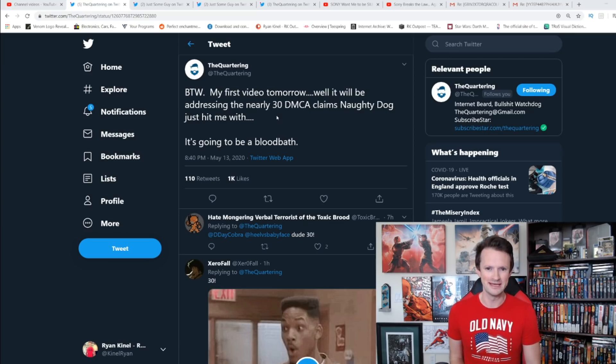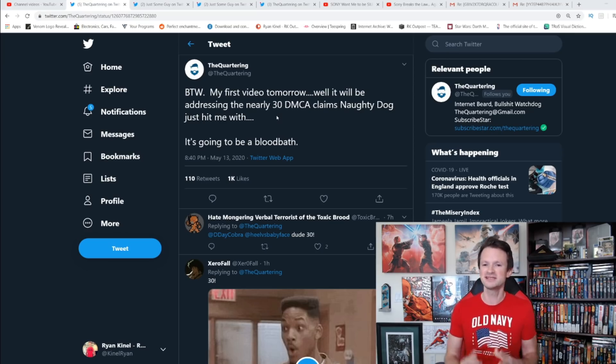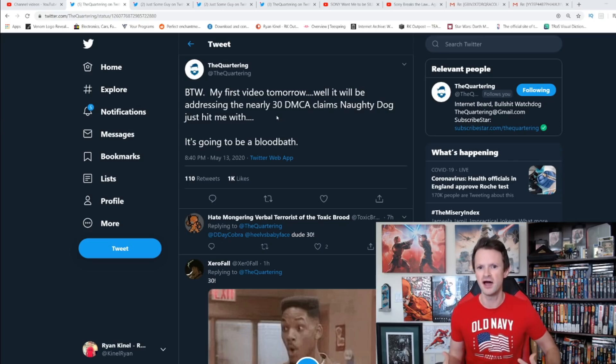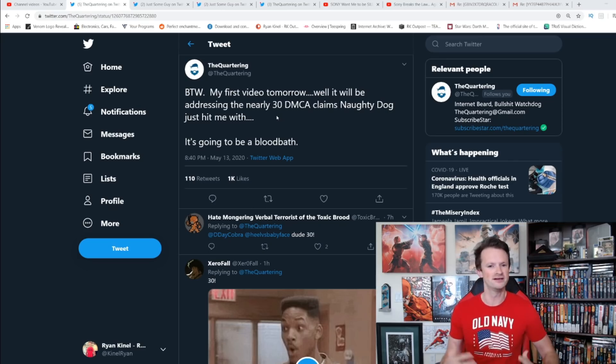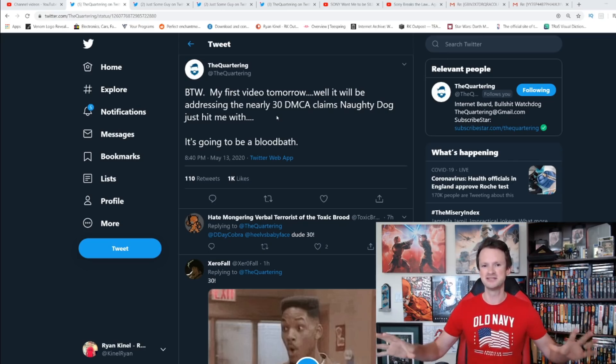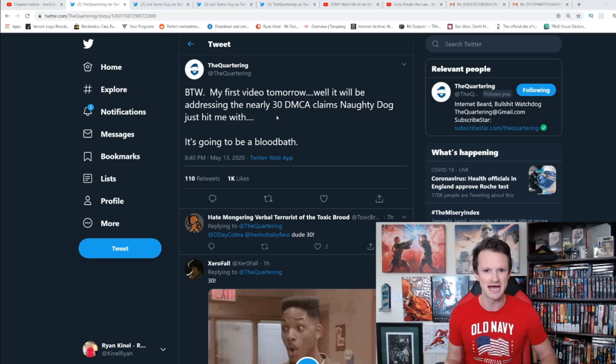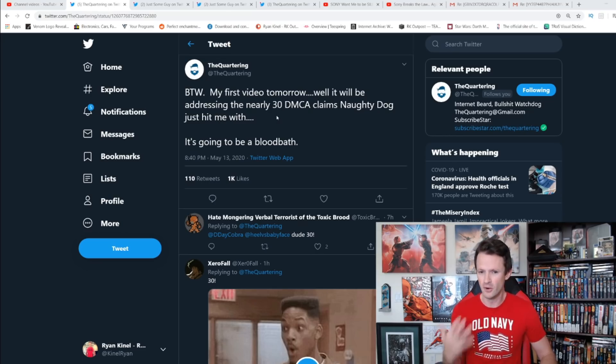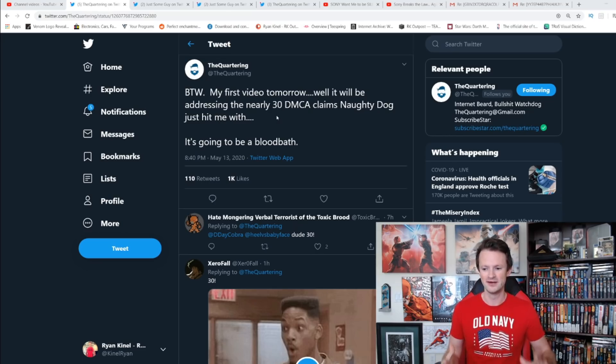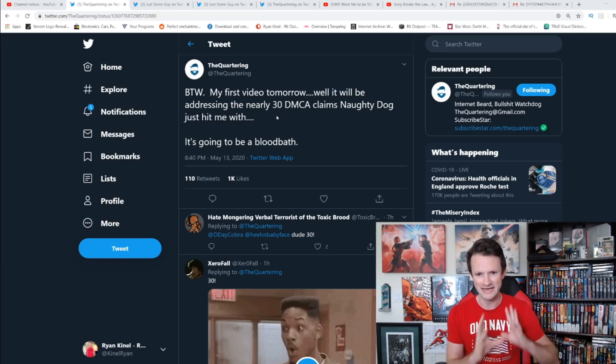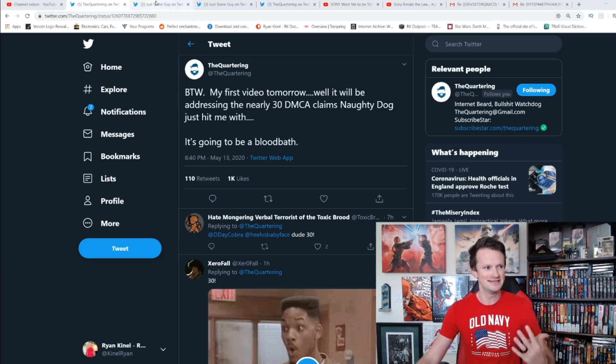30 claims from Sony and Naughty Dog. This is not stopping guys, this continues on. They are not listening to the feedback, they are not listening to what's going on. All they want to do is silence people and they're going about silencing people in a way that is clearly abusive.